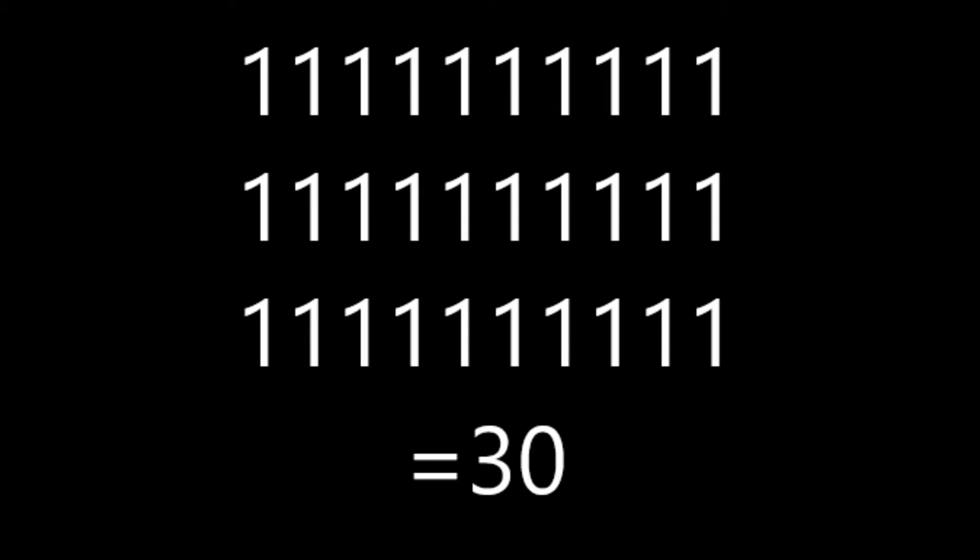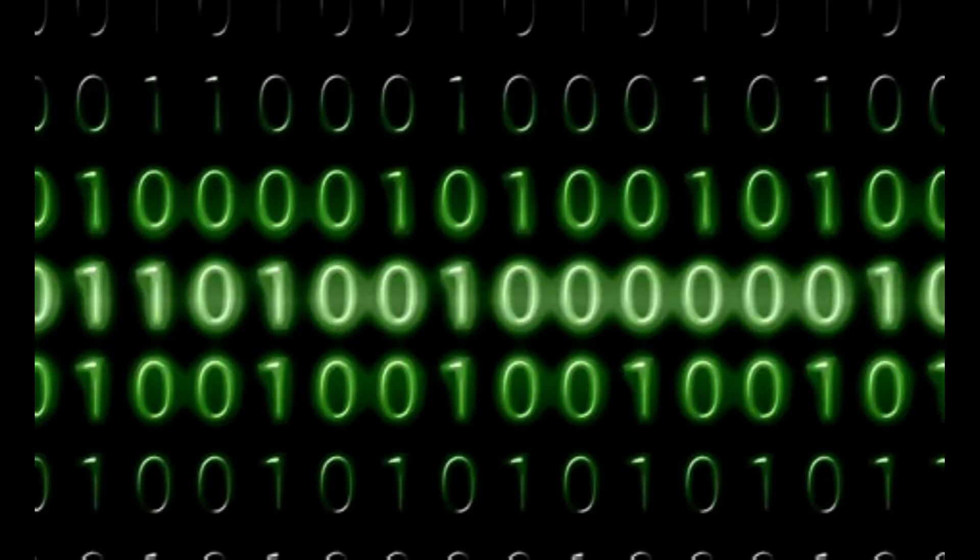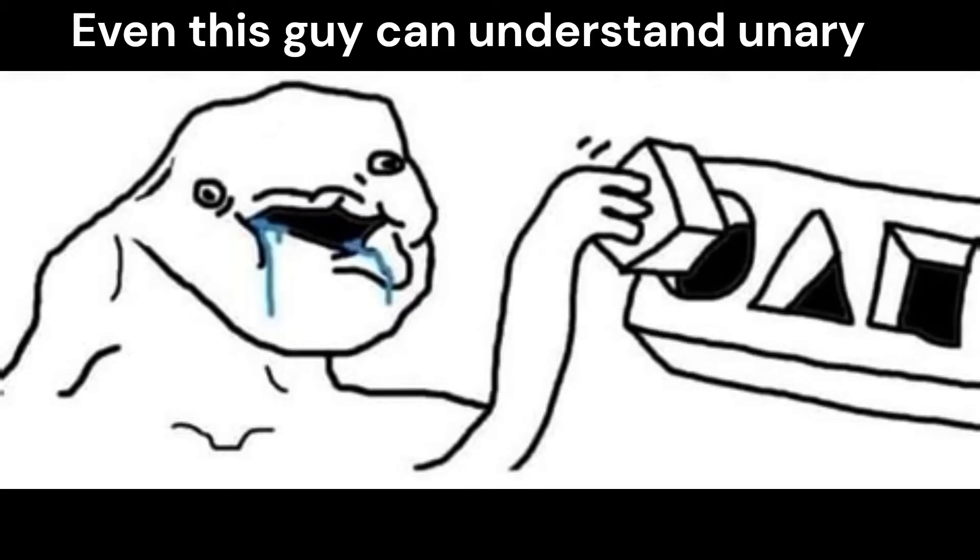Unary is far superior to other numerical bases, such as decimal, seximal, or even binary, due to its extreme simplicity.